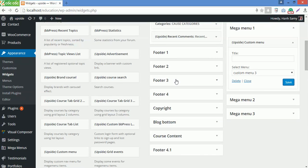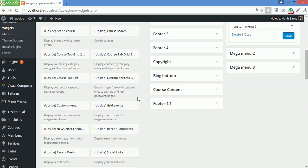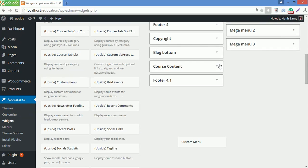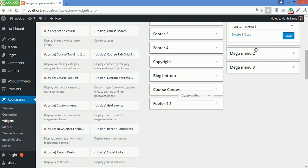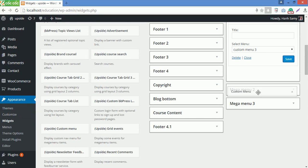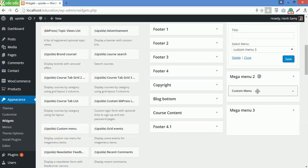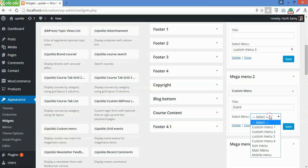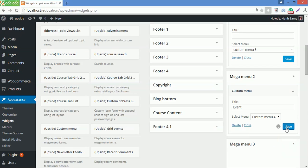For the next one, I will drag Custom Menu on megamenu 2. Then I will name it Event for the title, then choose Custom Menu 4 to display, then Save.